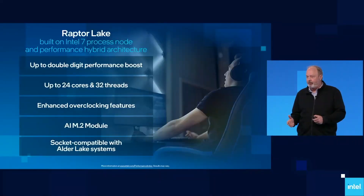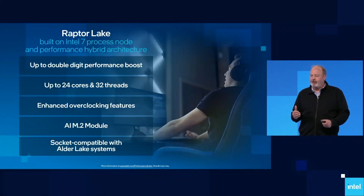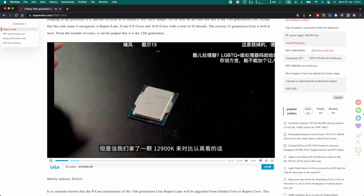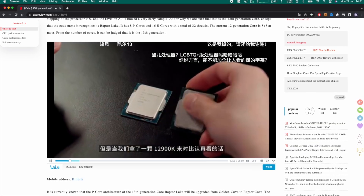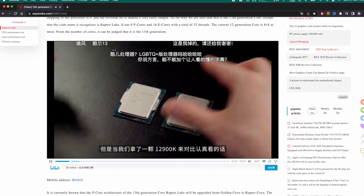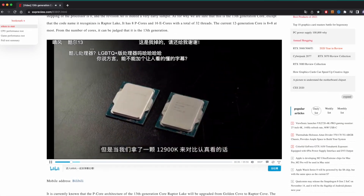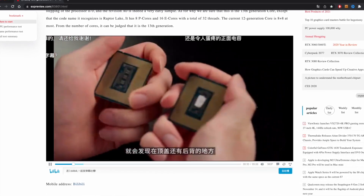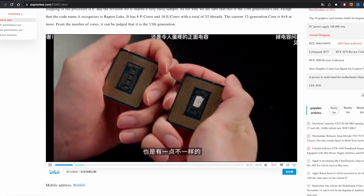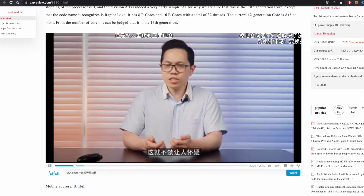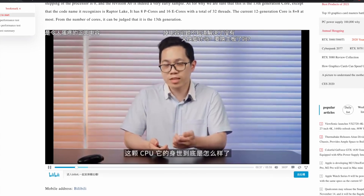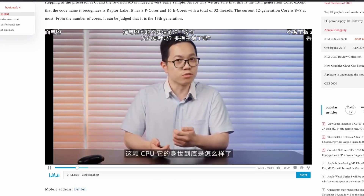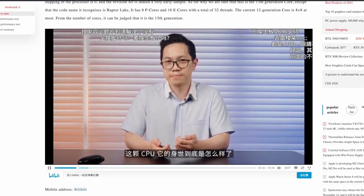The launch of Intel 13th generation of desktop processors is still a few months away. However, a reviewer from China managed to get his hands on an engineering sample of the i9-13900 CPU and tested it versus the i9-12900K in gaming as well as productivity apps.